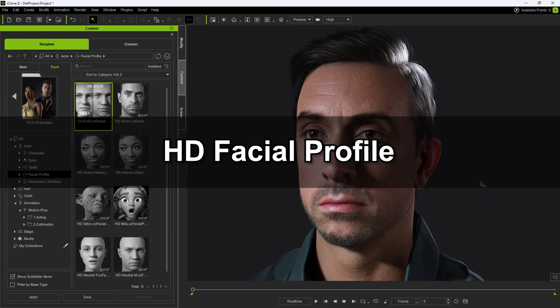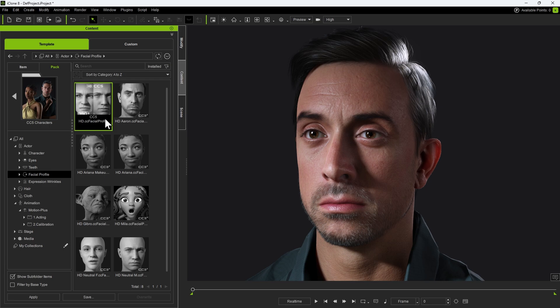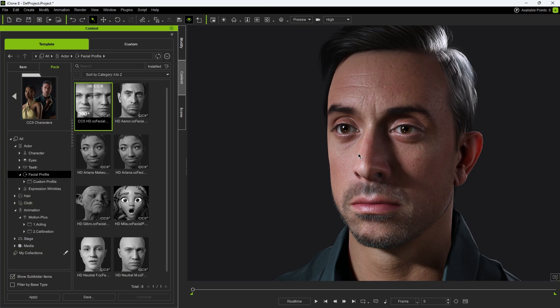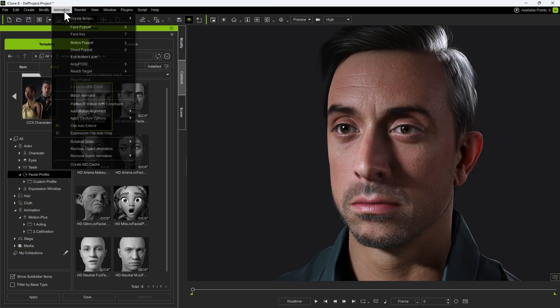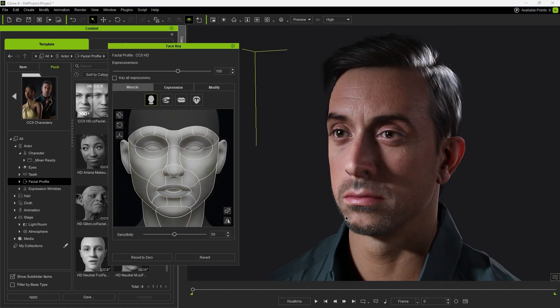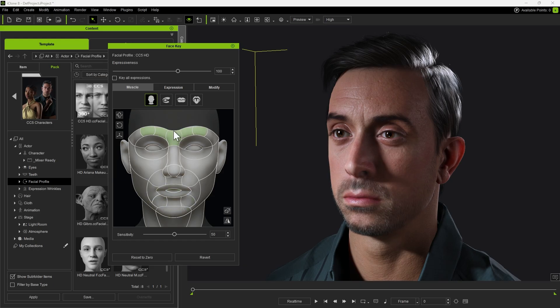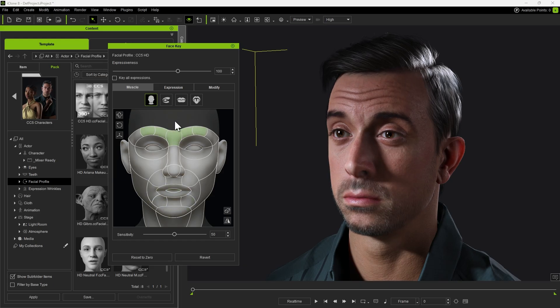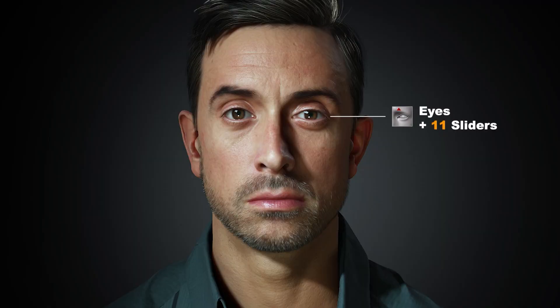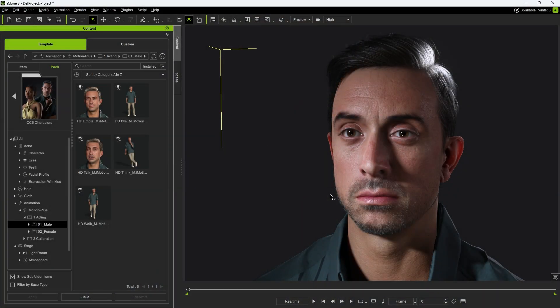CC5 also introduces a brand new HD facial profile fully optimized for realistic performance inside iClone. Every CC5 character comes with this HD facial profile already applied by default. To verify, go to Animation, Face Key. Here you'll see the expanded set of facial morph sliders included with the CC5 HD profile. These additional controls allow for more intricate facial movements, especially around the eyes, mouth, and neck areas. In fact, there are now over 100 new morph sliders dedicated to facial animation. With these, expressions become more nuanced, lip sync more accurate, and overall performance much more natural. These upgrades are possible thanks to the corrective morphs built into the facial profile, ensuring that every subtle motion deforms smoothly and convincingly.